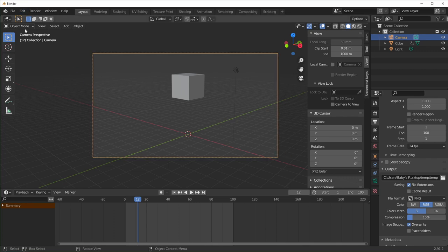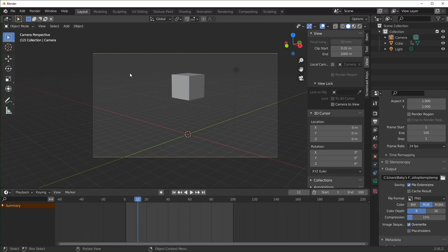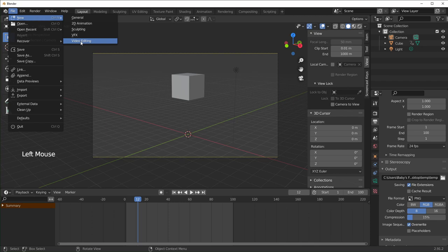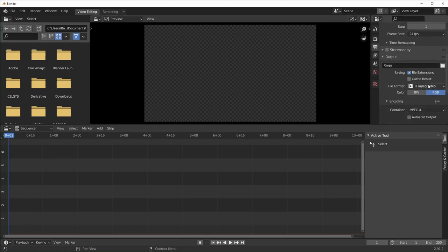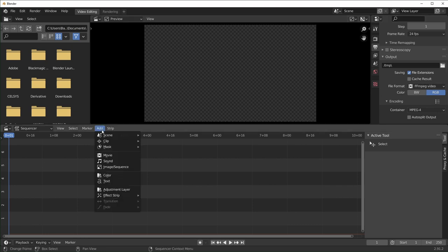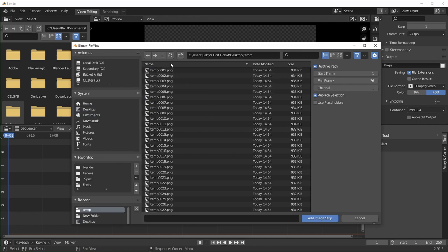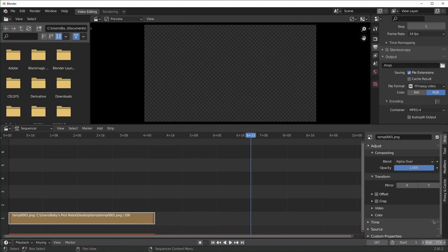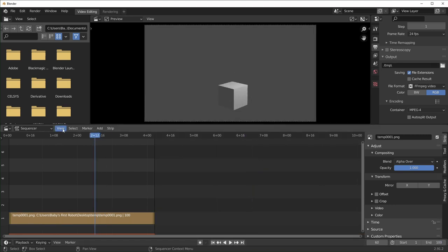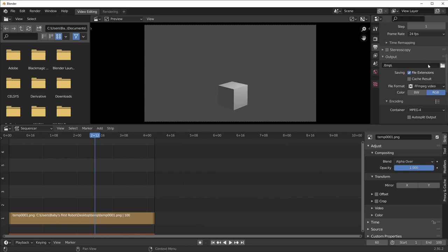I'm going to quickly render this as an image sequence to show you how to compile it as a video. You'll know it's done when it reads your final frame. To compile that into a video, go to File, New, then Video Editing — make sure you save your scene first. Set up your output settings as a video like I showed earlier. Then go to Add Image Sequence — hover over and hit Shift-A, then Add Image Sequence. Navigate to the folder you saved it in, highlight everything, and add Image Strip. It'll preview it for you. If your timeline is set to 250 and your strip is only 100 frames, reset that to 100. Then select View and scroll down to Sequence Render Animation to render the final video.